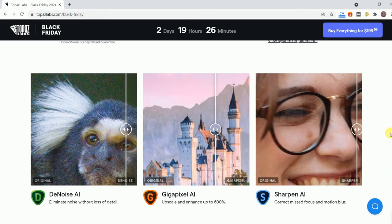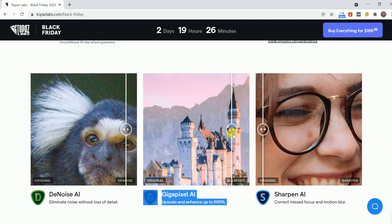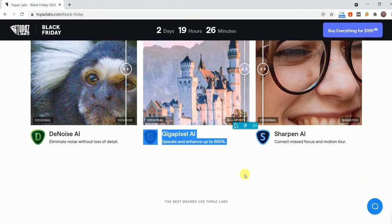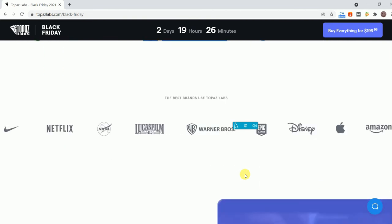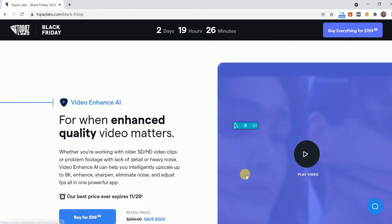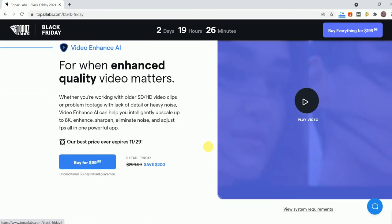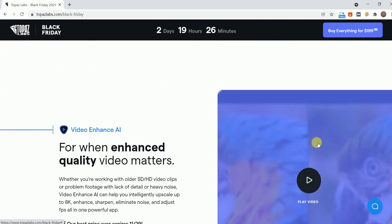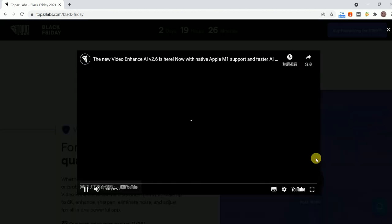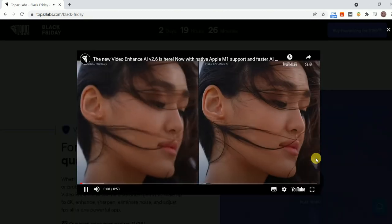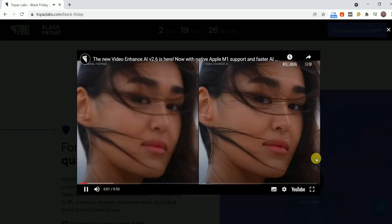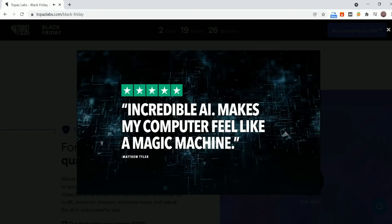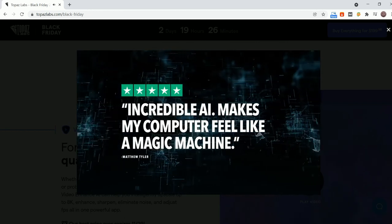We can see some samples, the before and after effects. Or get Video Enhanced AI for $99.99, a 67% savings off the original price of $299.99.